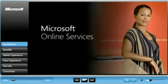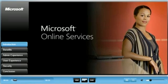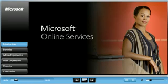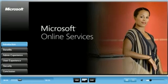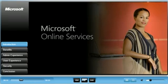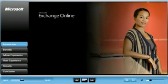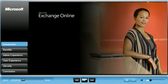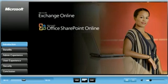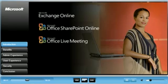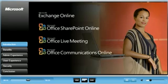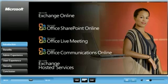Hi, I'm here to introduce you to Microsoft Online Services, an exciting hosted communications and collaboration service from Microsoft that includes Microsoft Exchange Online, Microsoft Office SharePoint Online, Microsoft Office Live Meeting, Microsoft Office Communications Online, and Exchange hosted services.